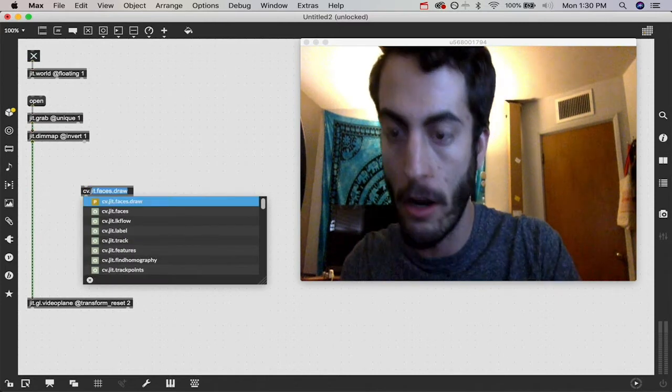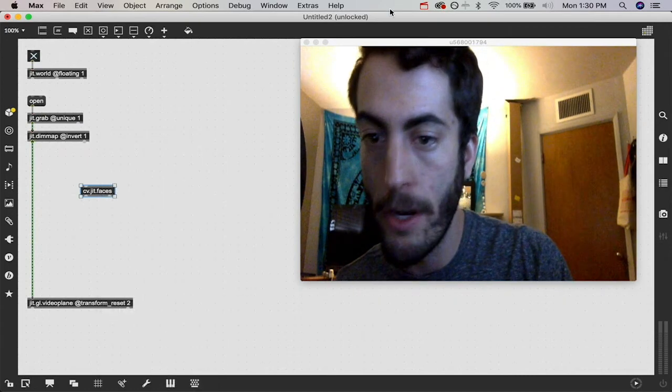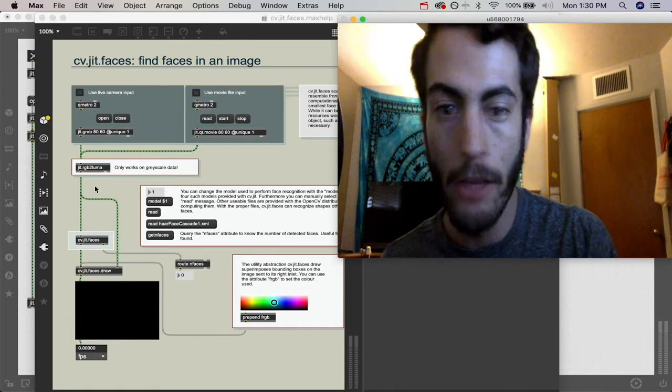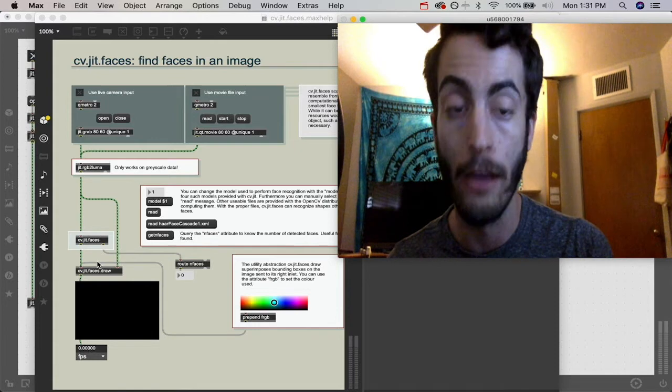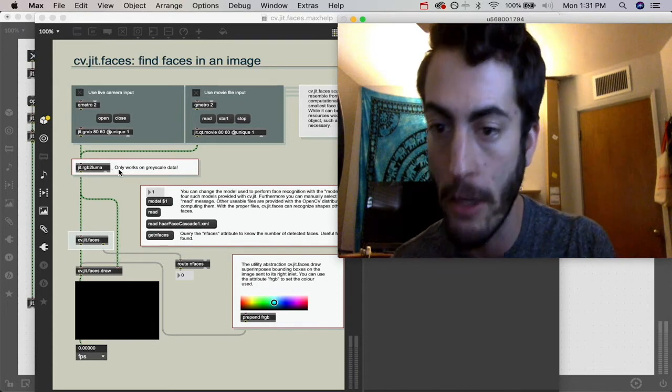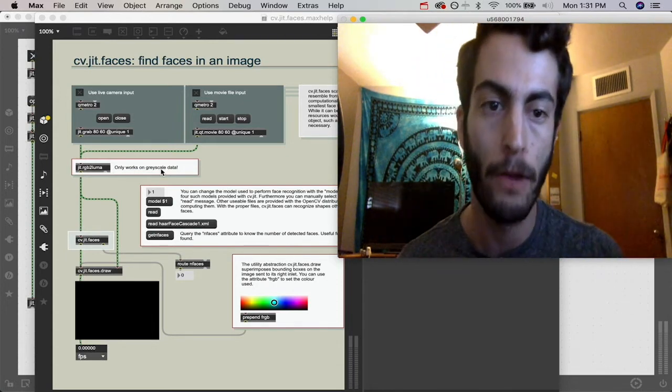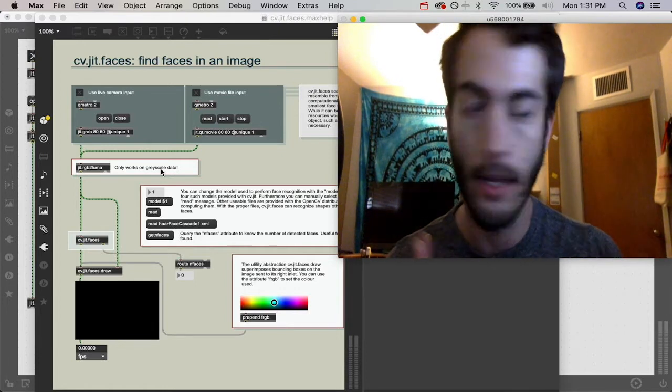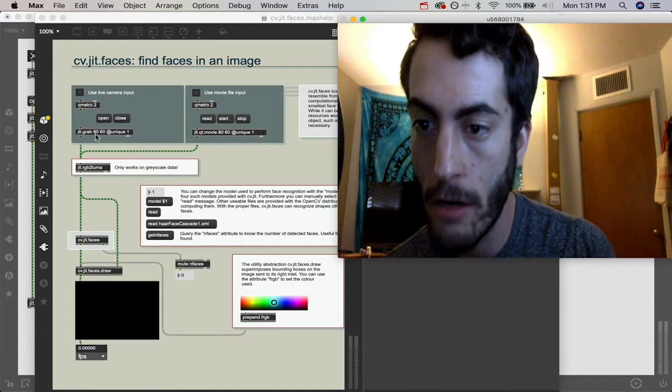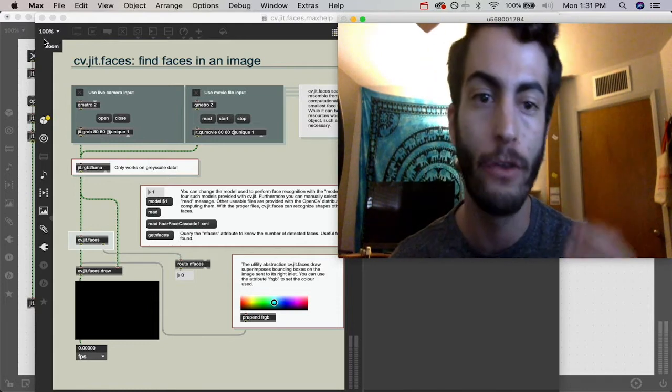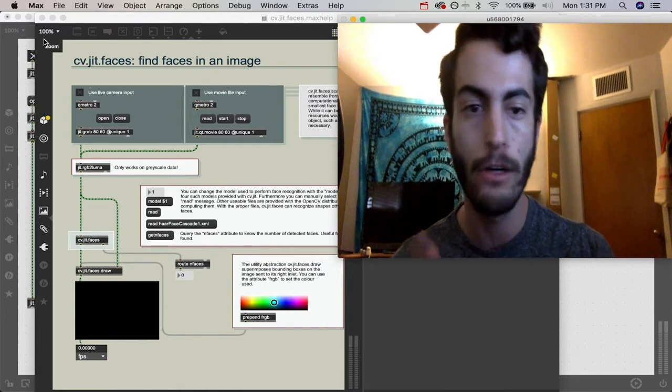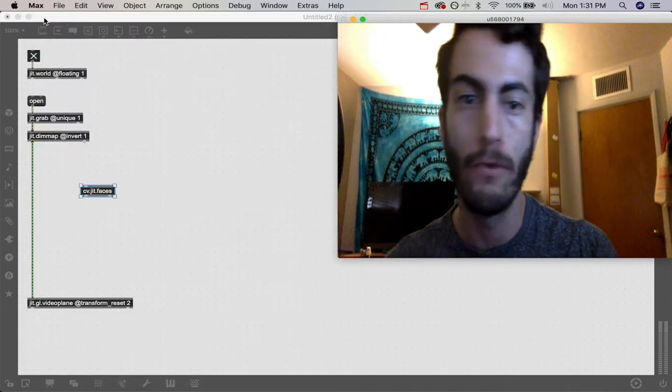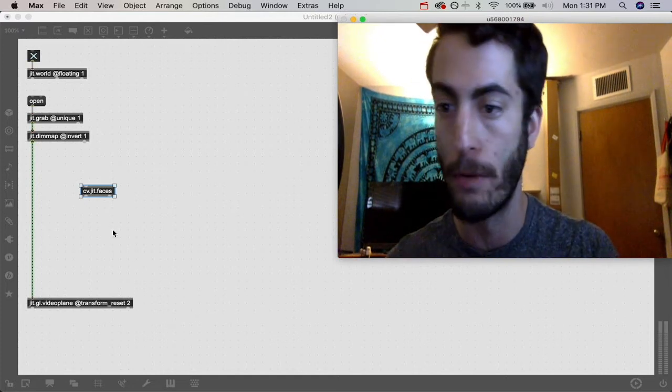There's this one object called CV.JIT.faces and it tracks faces. If we open up the help file, we can see that there are some necessary things we have to do. The first thing is that there's this JIT.rgb2luma object because it only works in grayscale data. We got to take our four plane color matrix and convert it to a one plane grayscale matrix. The other thing you might notice is that their JIT.grab dimensions are 80 by 60 pixels. We have to downsample our camera frame so it can still do face tracking but doesn't use a lot of processing power.